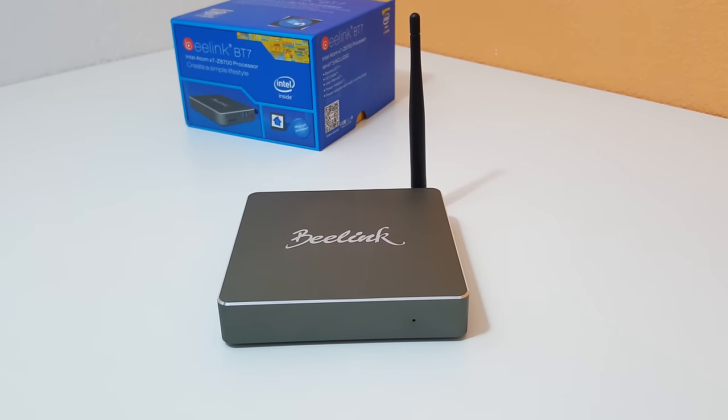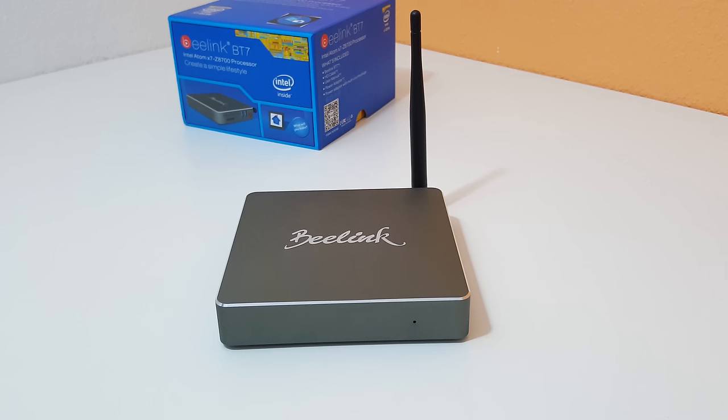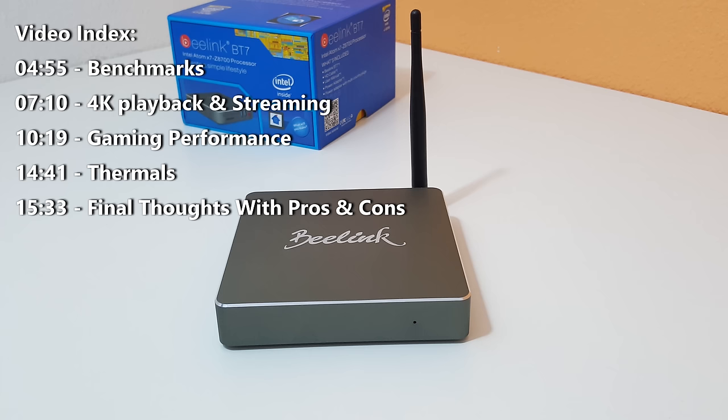Hey guys, Chris here and welcome to my review of the B-Link BT-7. So it's another mini PC that's running an Atom X7 Z8700.